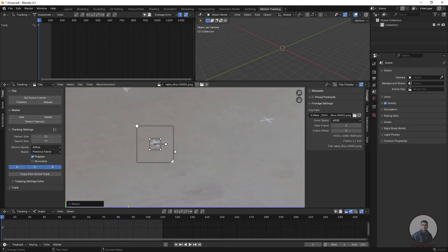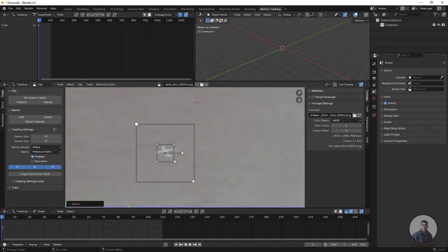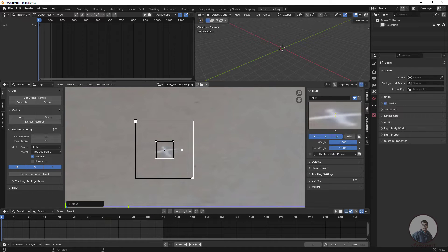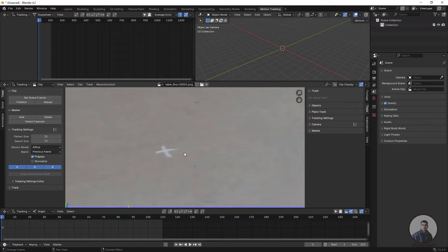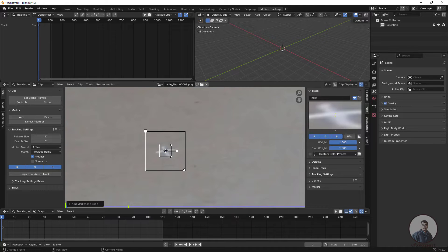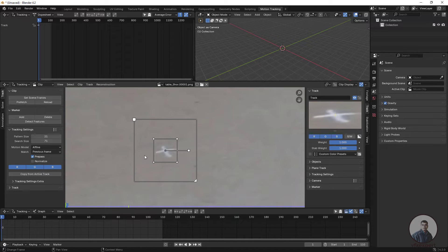Place the track point at a proper position — wherever you want to track. Press G to move the point, or use the navigator on the right side in the Track tab to precisely place the point. Before creating any track point, check your playhead position and click on the starting frame. Press S to scale the pattern size, pattern area, and outer area independently, then place it properly.